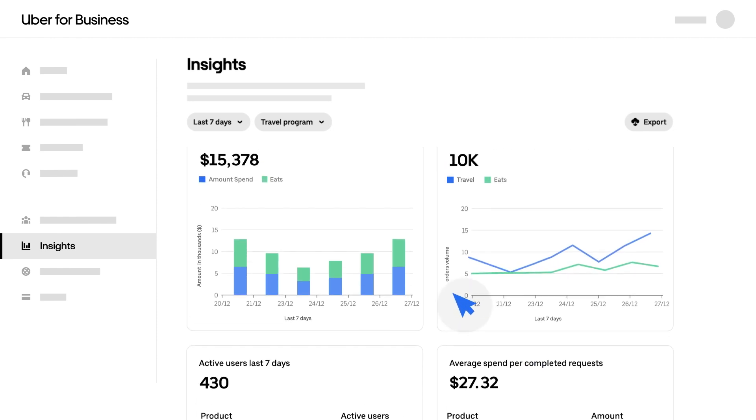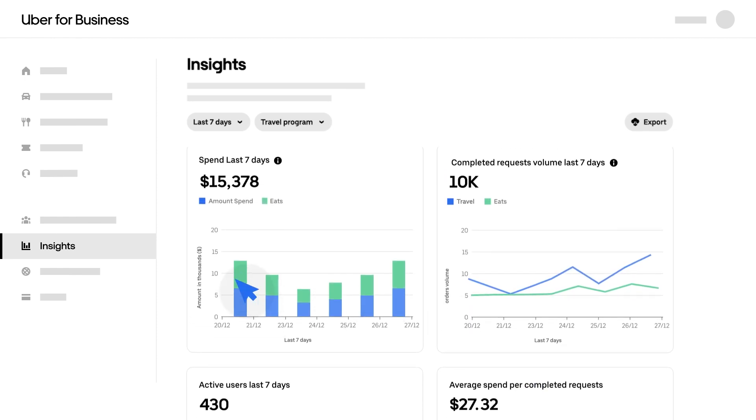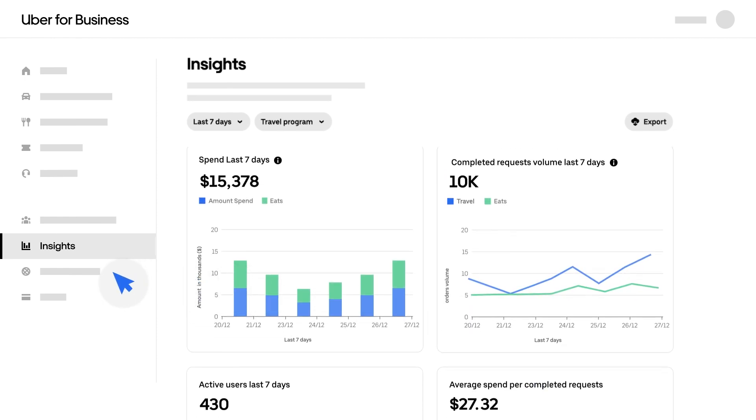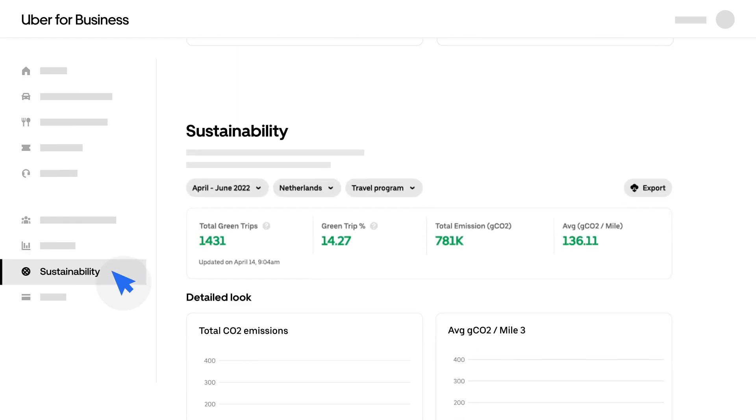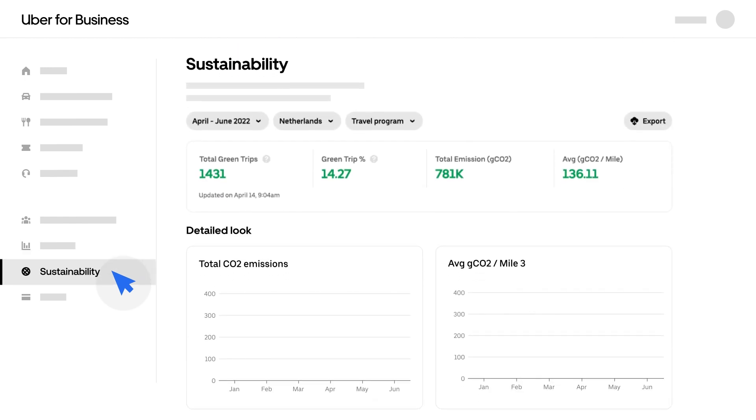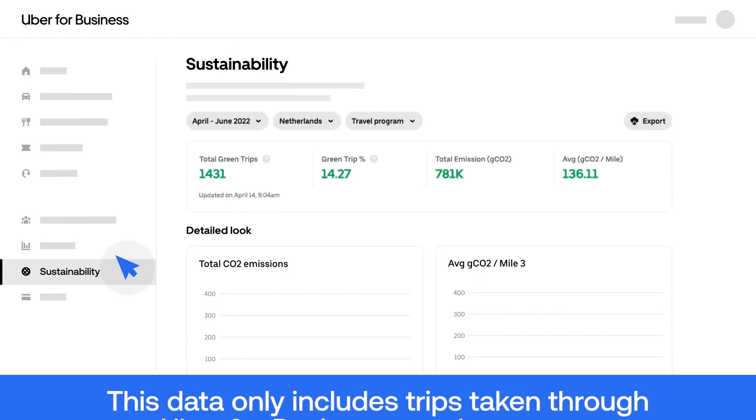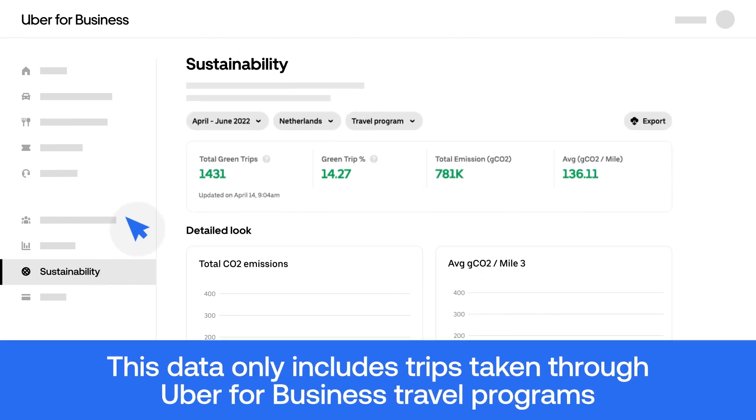Our mission is to provide you with the insights your business needs to move toward a more sustainable future. Your dashboard also includes sustainability metrics to provide you with a summary of all trips linked to your Uber for Business account.